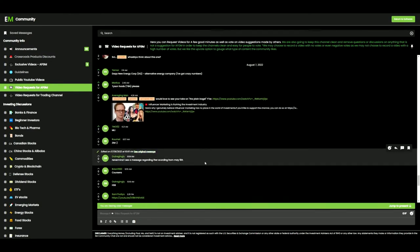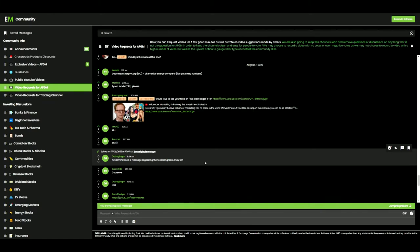If you didn't see the video I posted earlier today on Carvana, that was a viewer request. I'm open to doing more videos like that. If you have a particular company ticker that you want me to look at, just put that in the comments and I will make sure I make a video on that.